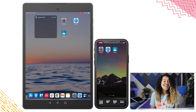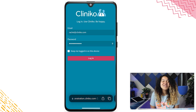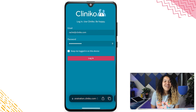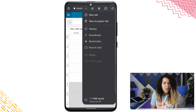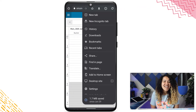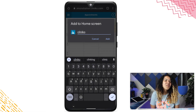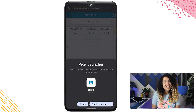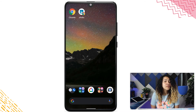If you're using an Android device, you'll instead want to use Chrome instead of Safari. Log into your Cliniko account and click the three little dots in the upper right corner. From the menu, click Add to Home Screen and enter your preferred shortcut name. Once added, you'll see a Cliniko shortcut on the home screen, which can now be customized or moved according to your preference.